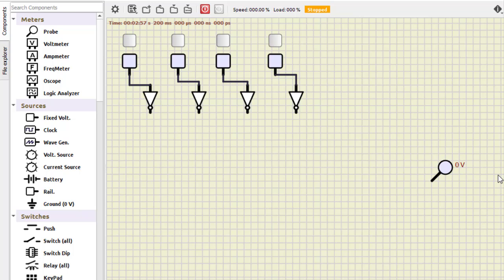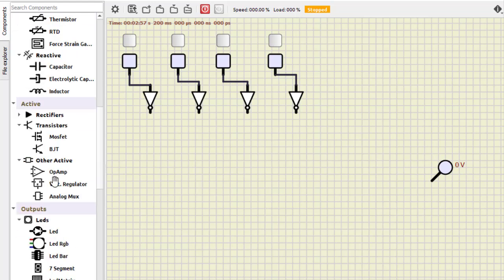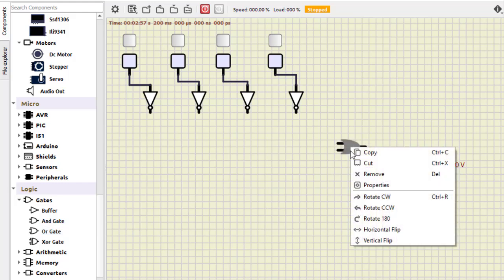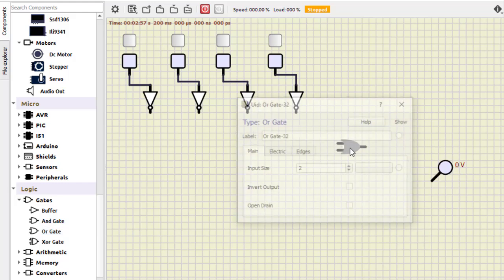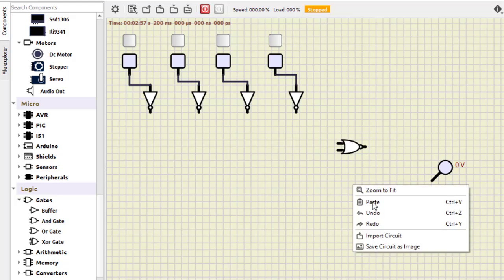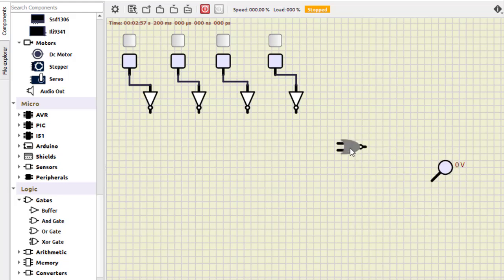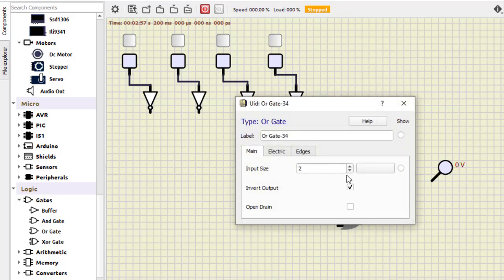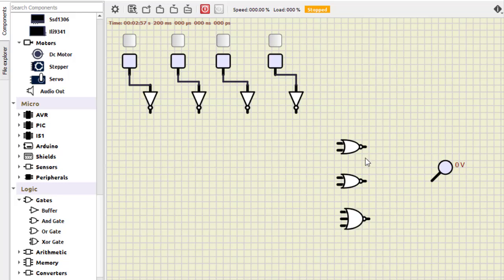Now let us go for the POS expression. We require: A OR C, then B OR C, then A-bar OR B-bar OR C-bar. We require three NOR gates. Select the OR gate and invert the output to get a NOR gate. We need two more — and the third one is a three-input NOR gate, so increase the number of inputs to three.